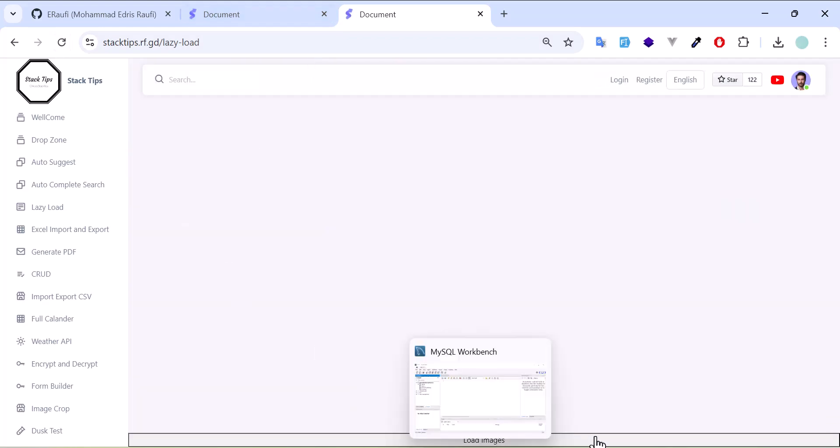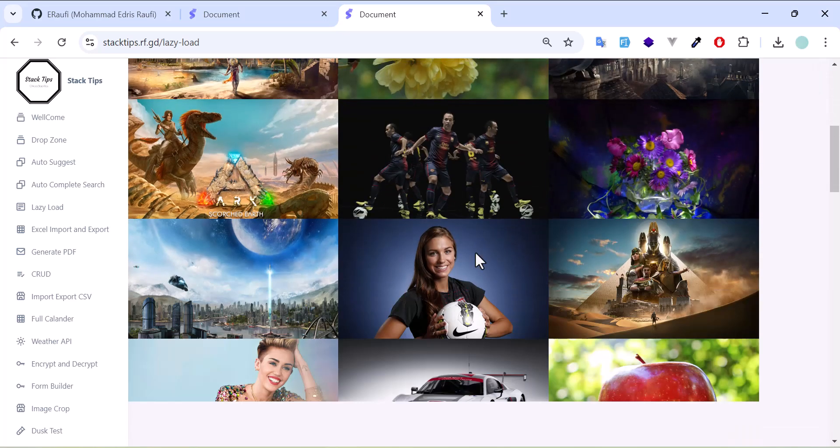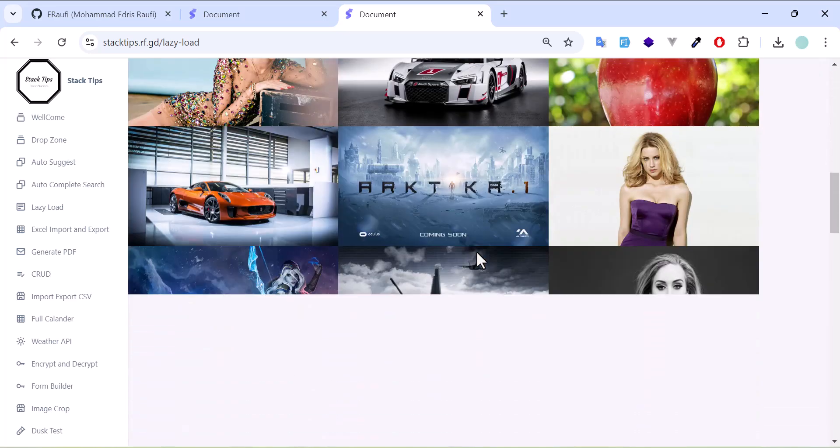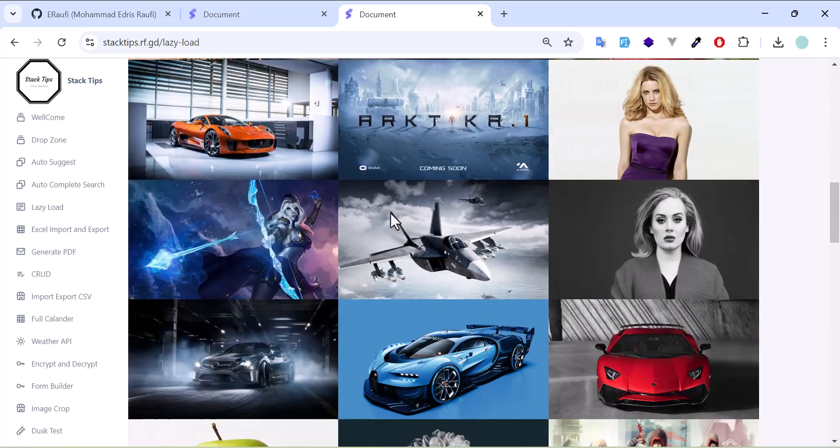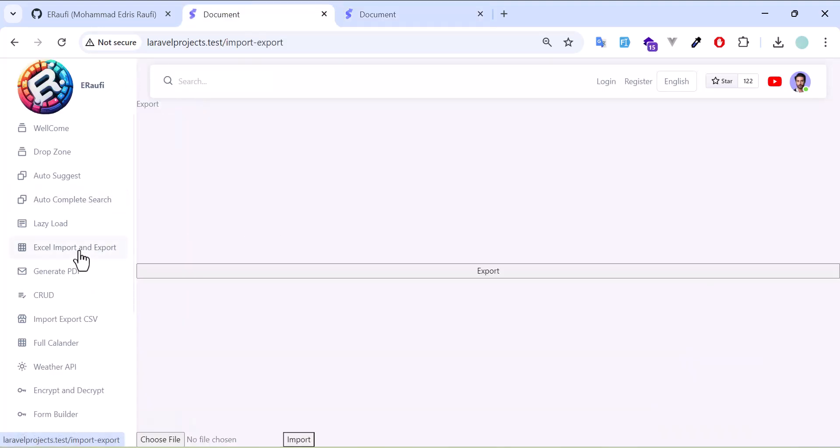After that, I have Excel import and export. You can import and export. Sorry for the designs. I did not focus on the style part, only functionality part. That's the only problem with this repo. I also have a CRUD application where you can add data, delete anything.